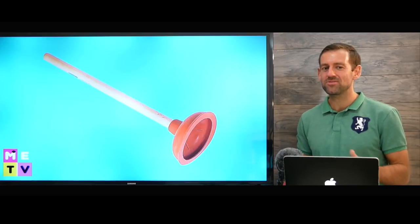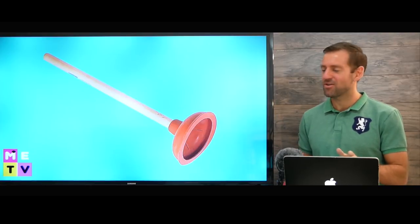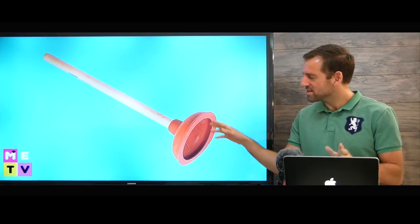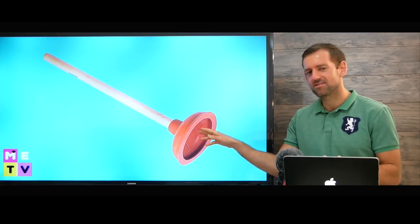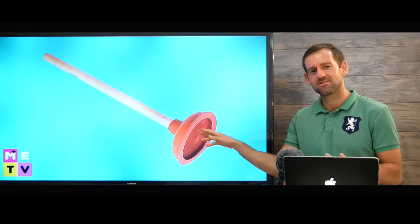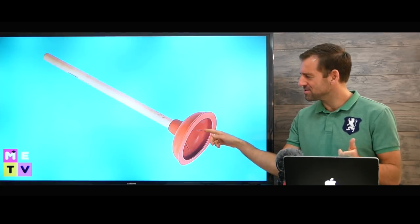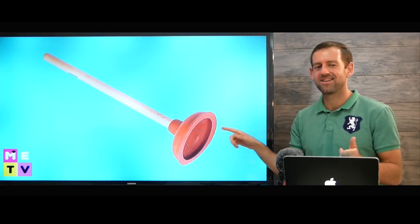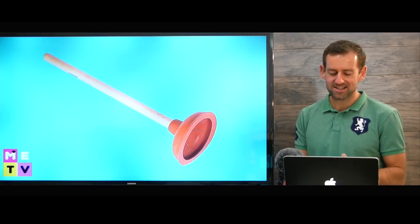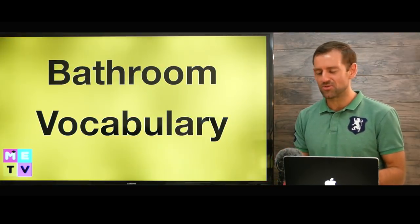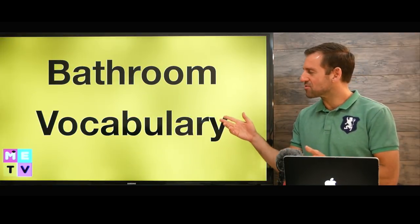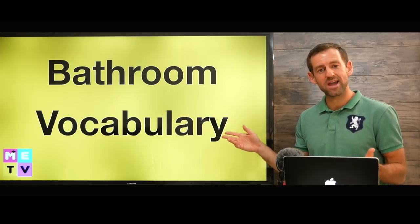Hey, welcome to Mad English TV. What is this? Do you know what it's called? In this lesson, I'm going to teach you bathroom vocabulary.